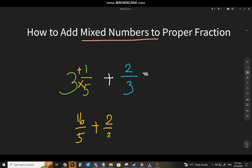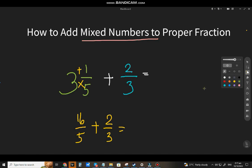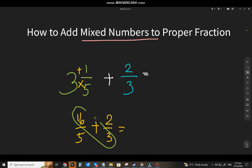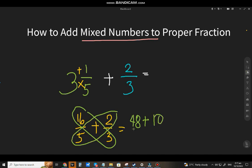Now you can add it. You can see the fractions have different denominators, so I'll show you how to answer it using the butterfly method. That will be 16 times 3 = 48, plus 2 times 5 = 10, over 5 times 3 = 15.